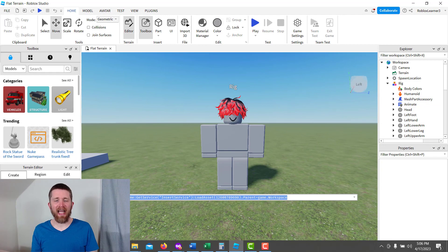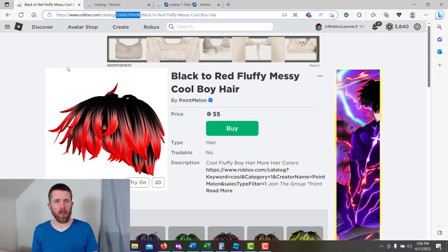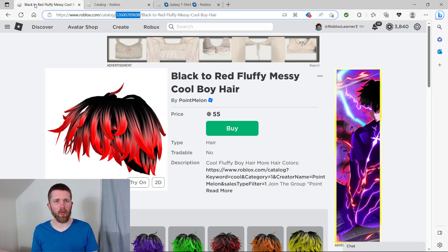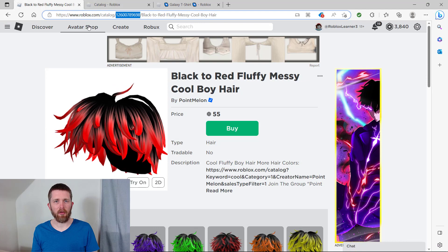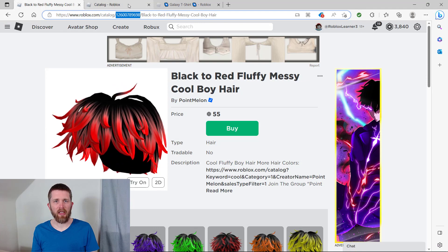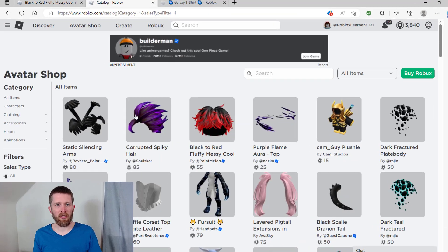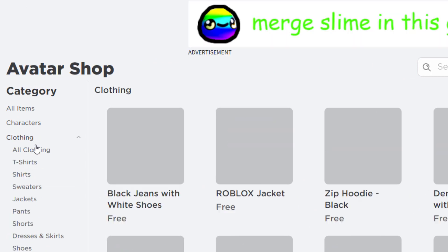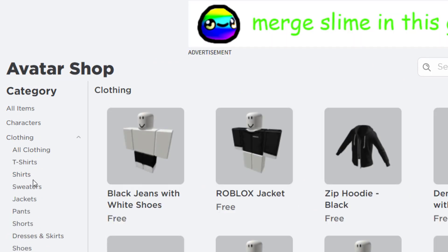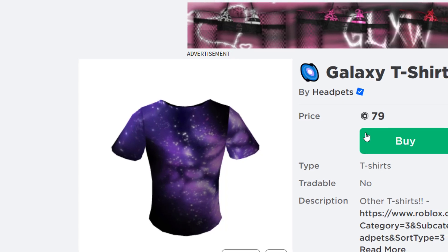So if you want to add any other accessory to your rig, you would just go back to roblox.com and then go to the avatar shop. You can check out any of these. They have different accessories here on the left hand side. You can go through the clothing, t-shirts, shirts, sweaters, and accessories. I found another shirt that I like.